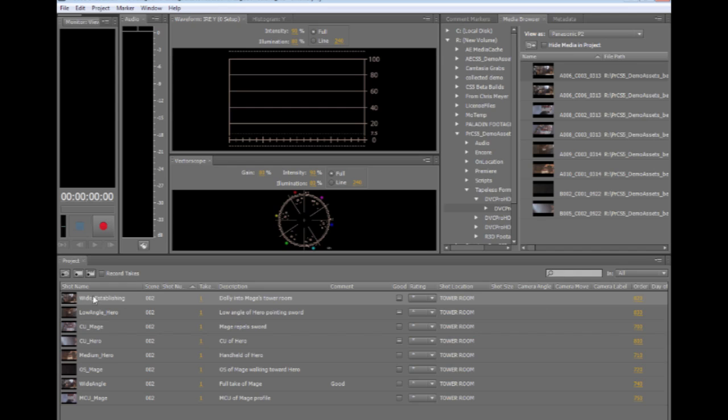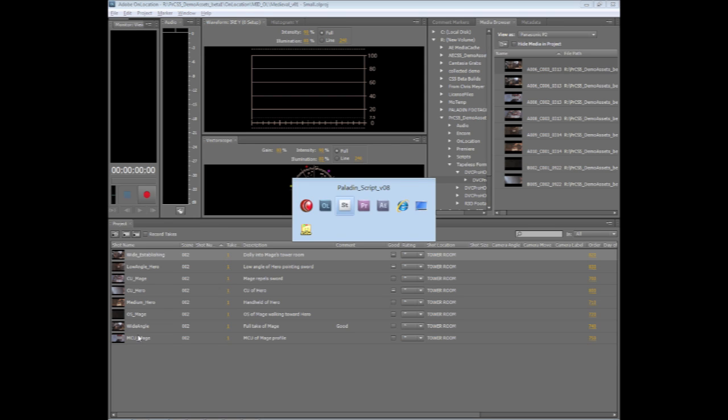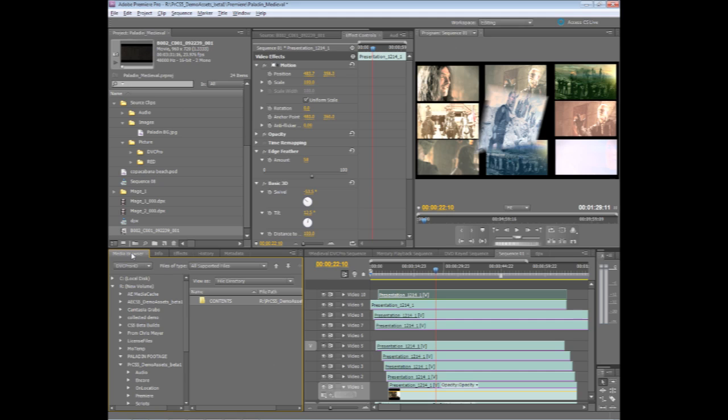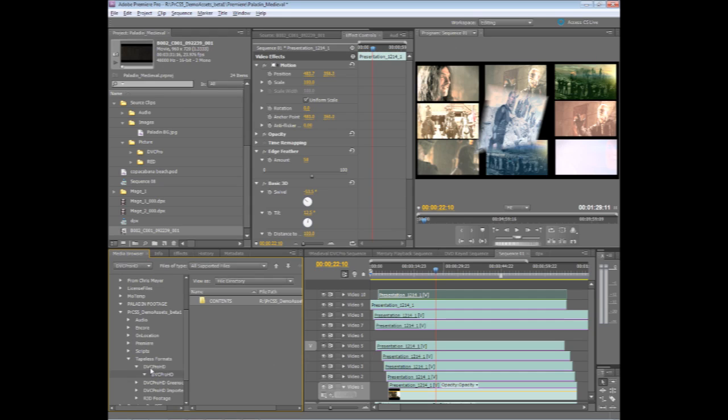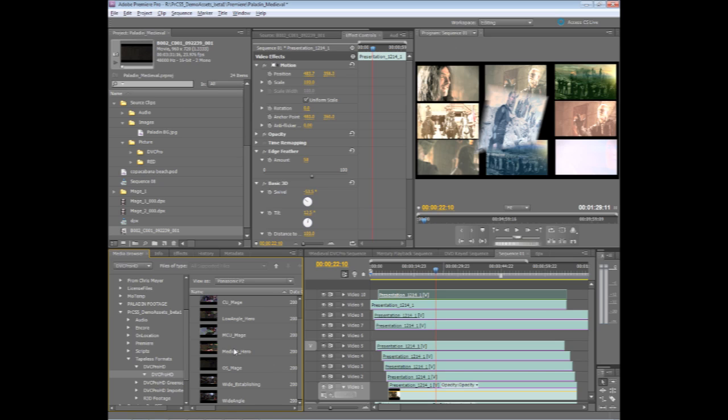So now in one quick step, I've taken all of this metadata information from my script and merged it right into the actual shot assets. So now if I switch back over to Premiere Pro and jump into the media browser inside of Premiere Pro, I can very quickly see that the shot names have now imported over from Adobe On Location, originally from Story into On Location, and now I can use the shot names directly inside of Premiere Pro.